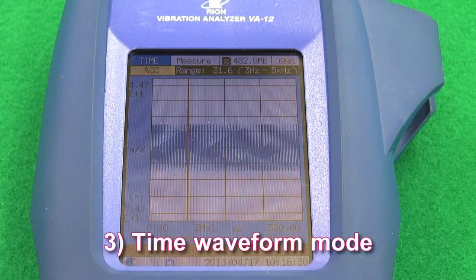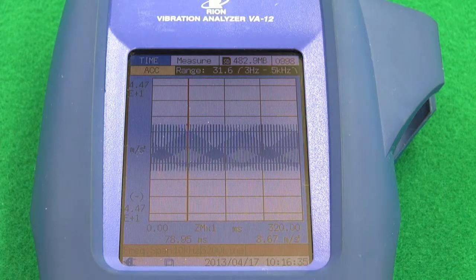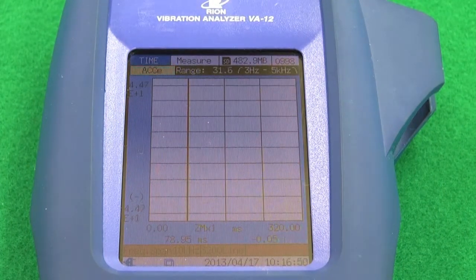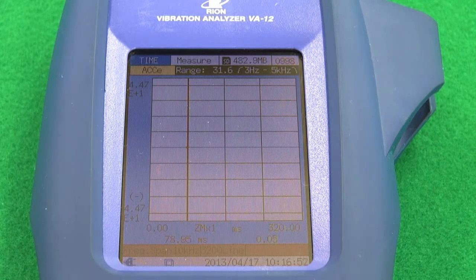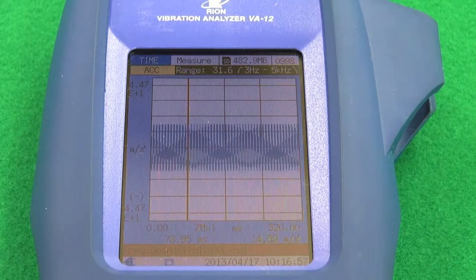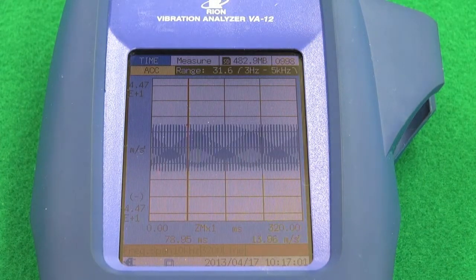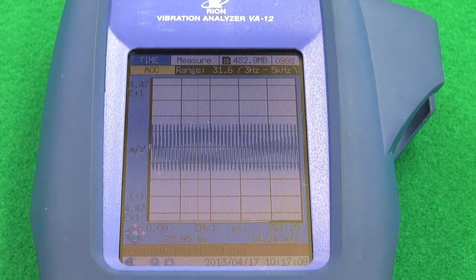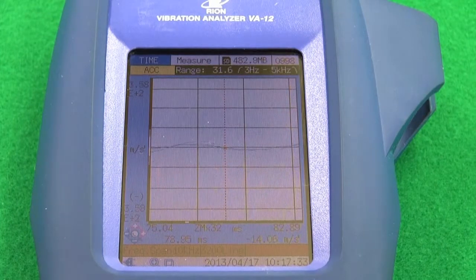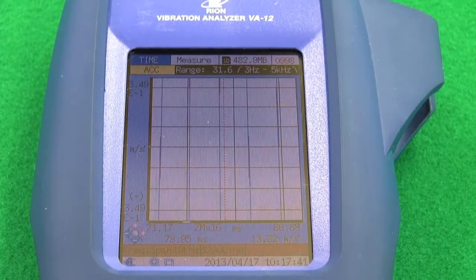Feature 3: Time waveform mode. In time waveform mode, acceleration waveforms, velocity, displacement and acceleration envelope curves can be displayed using up to 8192 samples. The time waveform display, like an oscilloscope, has a time axis which can be magnified up to 32 times and a magnitude axis that can be magnified up to 16,384 times.